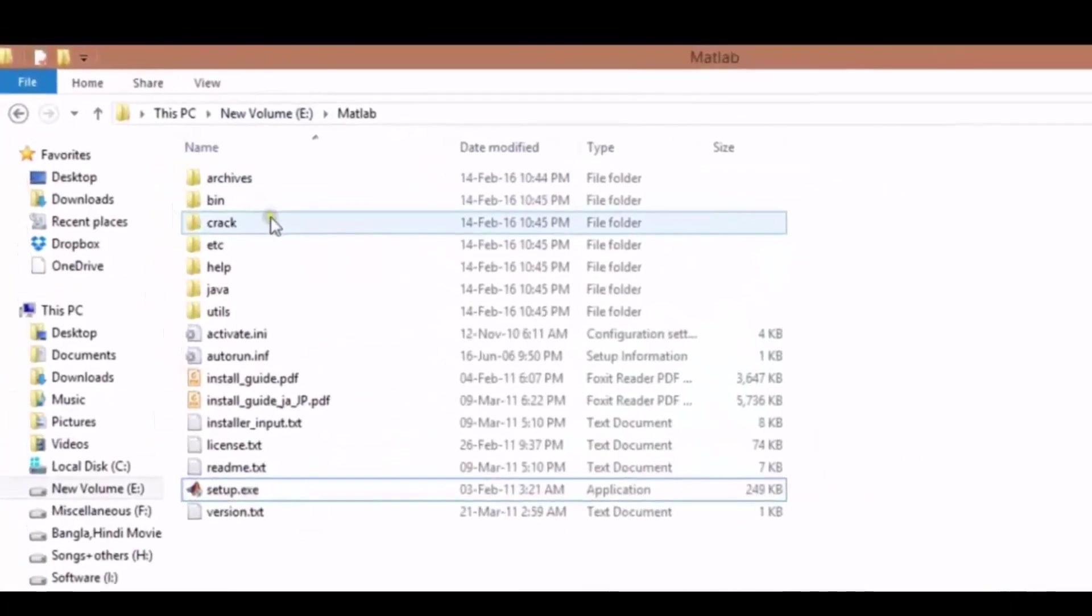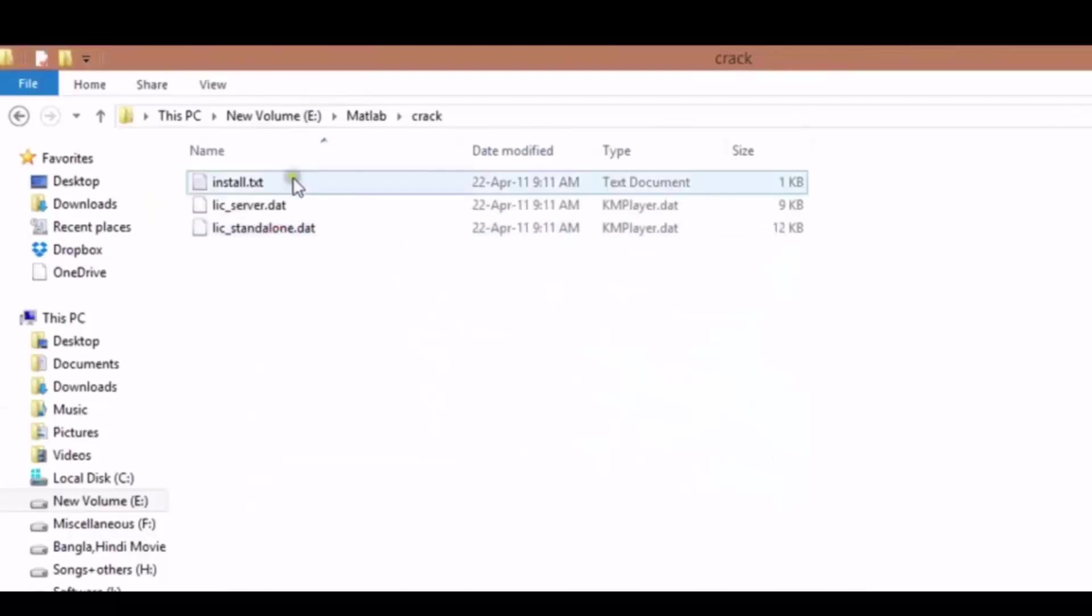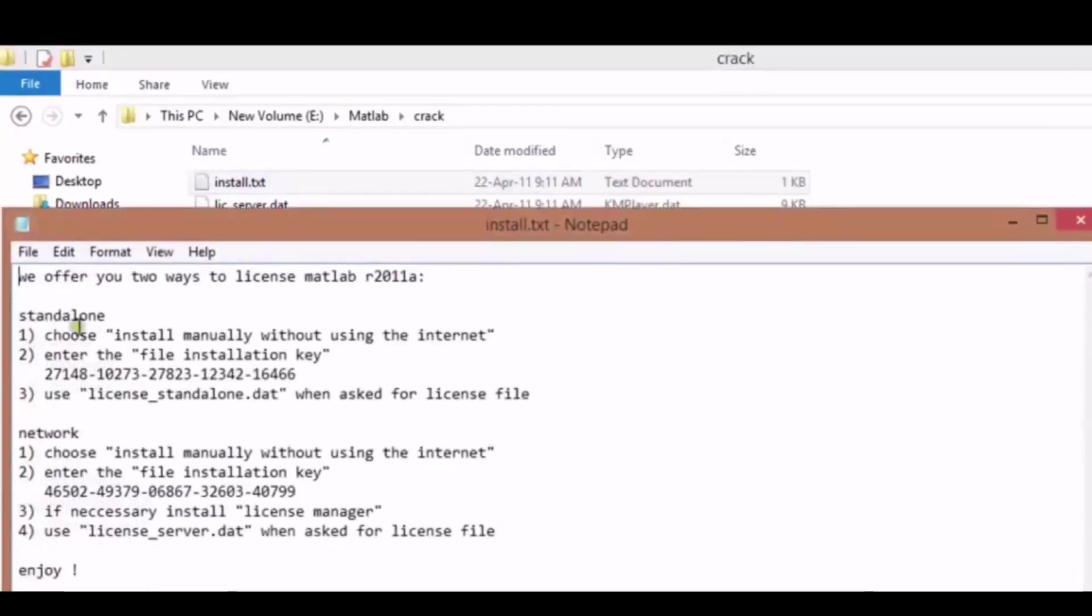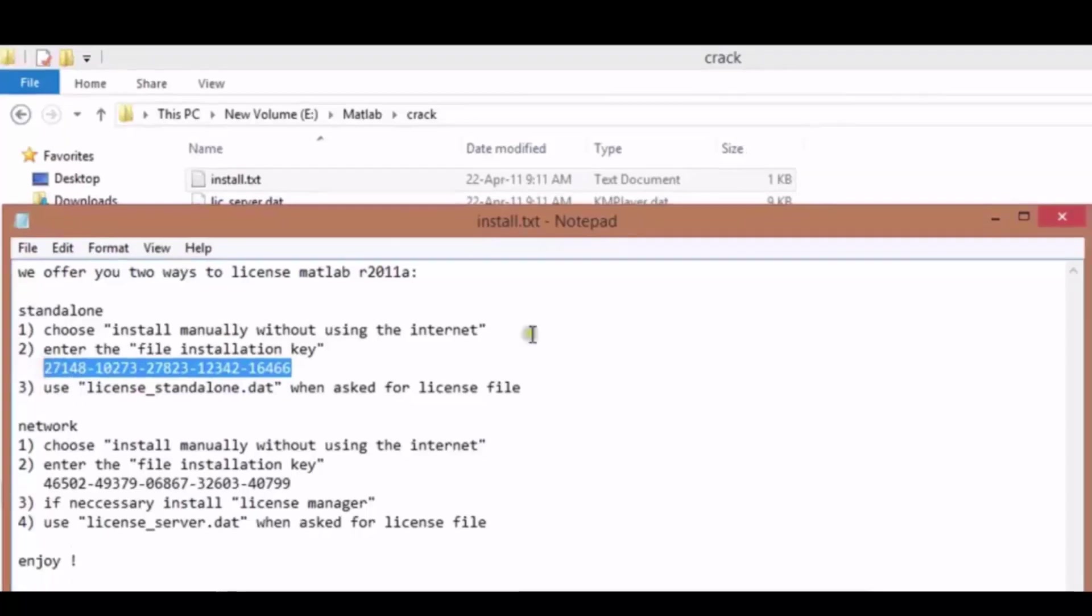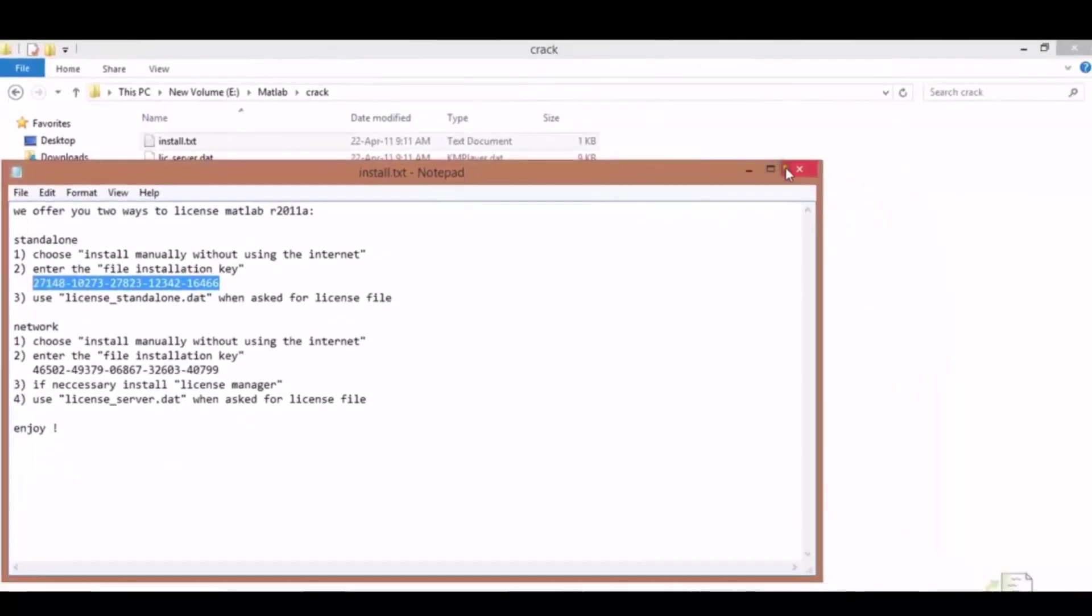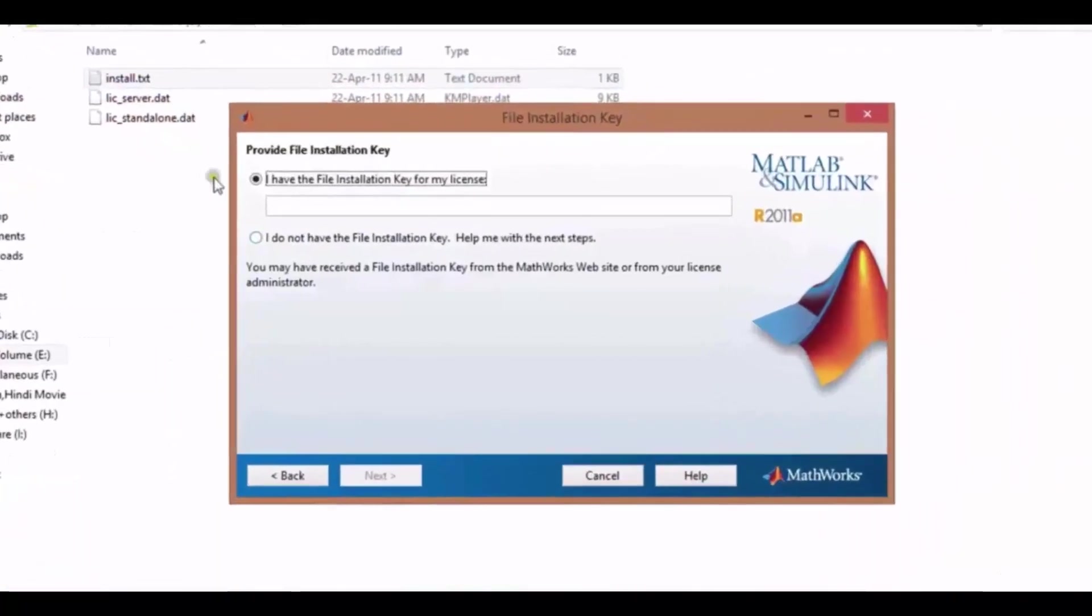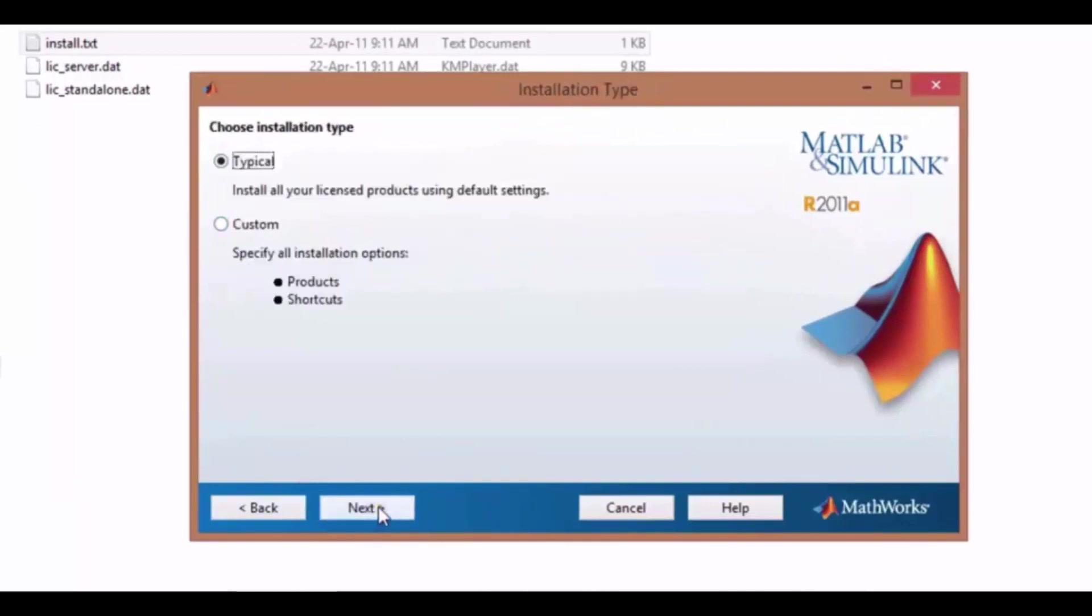For installation key, you will have to enter MATLAB folder, then enter crack folder, then open install.txt. Below the standalone you will get the installation key. Copy this key and paste in this box and click next.